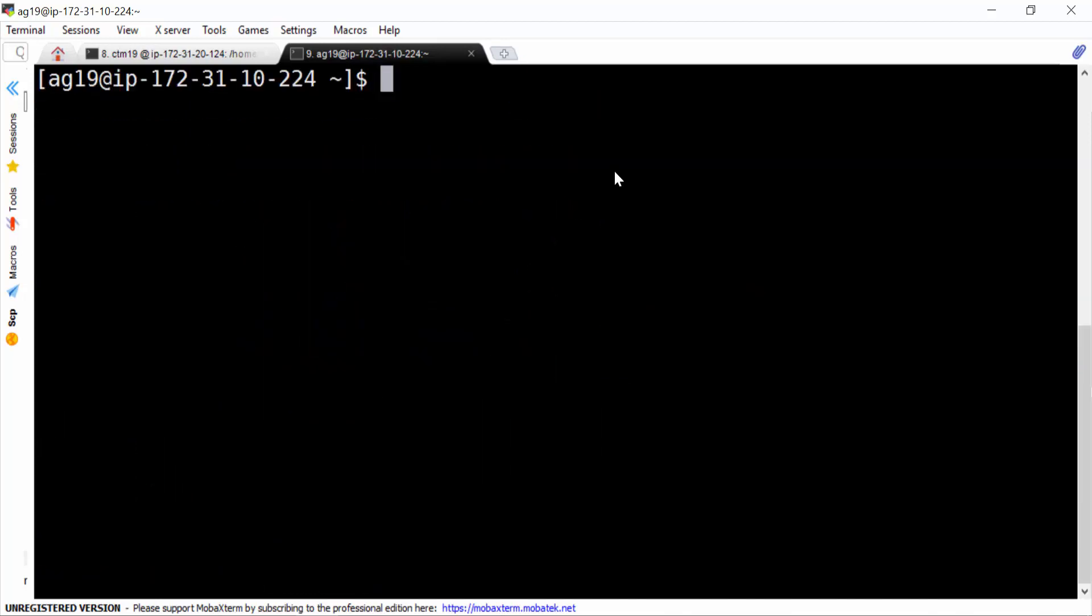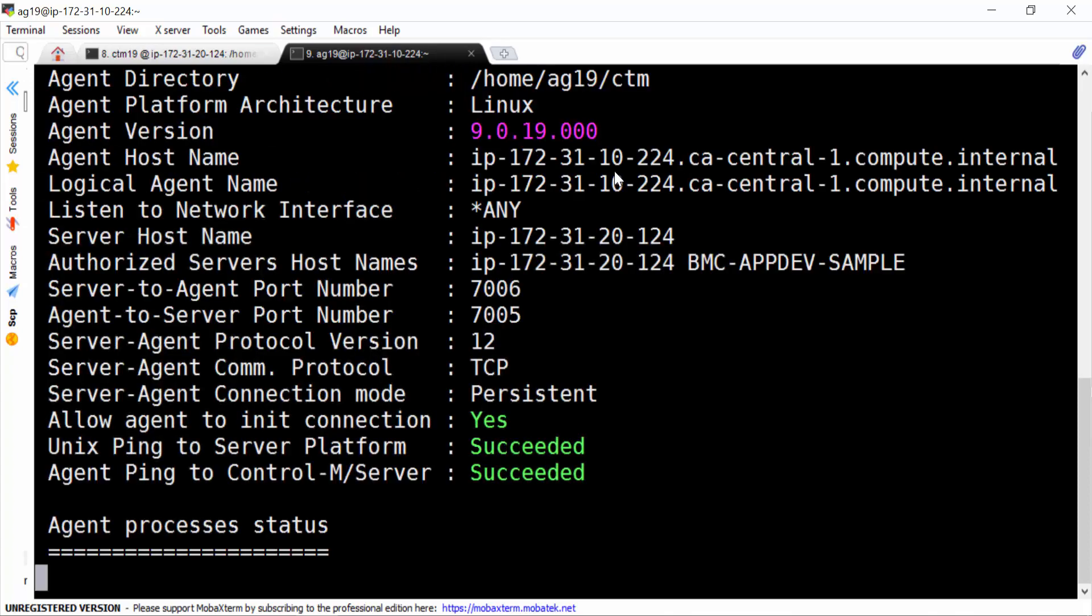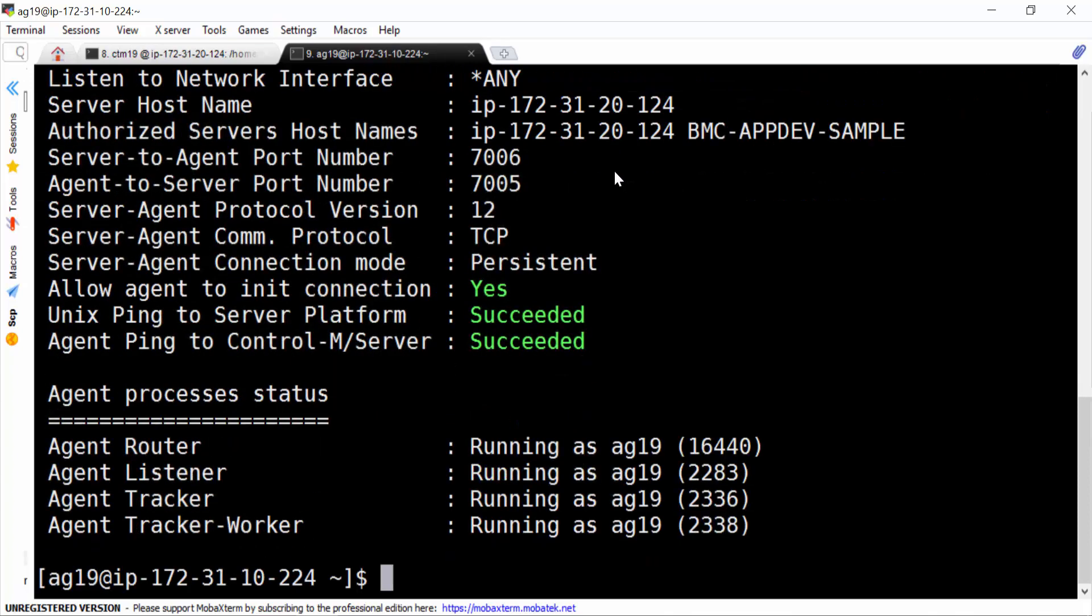As the last step, we must run ag_diag_comm. This will make agent to request a persistent connection to server. We make sure everything is succeeded.